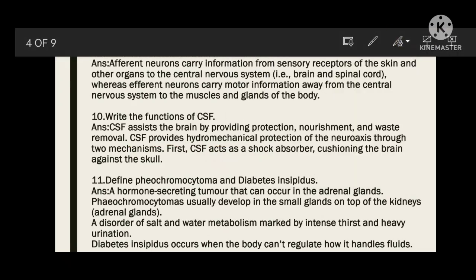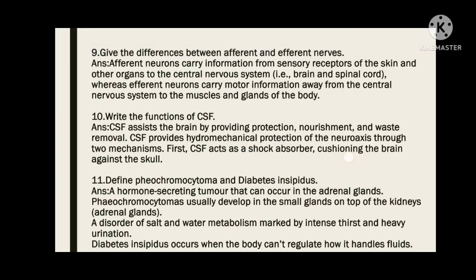Define diabetes insipidus and pheochromocytoma. Pheochromocytoma is a hormone-secreting tumor that can occur in the adrenal gland, usually developing in the small glands on top of the kidneys. Diabetes insipidus is a disorder of salt and water metabolism marked by intense thirst and heavy urination; it occurs when the body cannot regulate fluid handling, causing excess water and salt excretion.